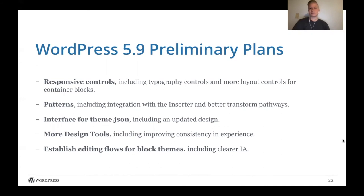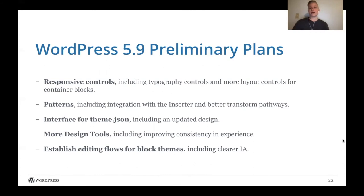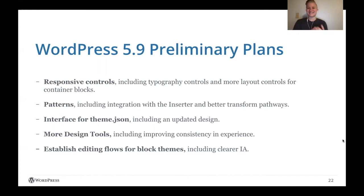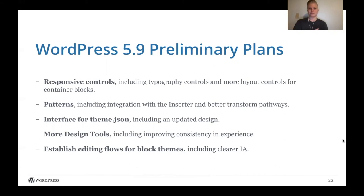Interface for theme.json. So this is basically we need to have a user interaction for actually setting global styles. Right now there is a way to do that, but it's definitely a work in progress. And there is an updated design that has been shared that I'm really excited about getting into the hands of folks to start testing.